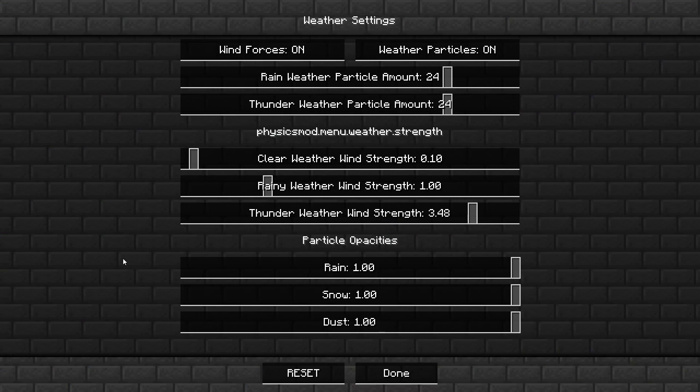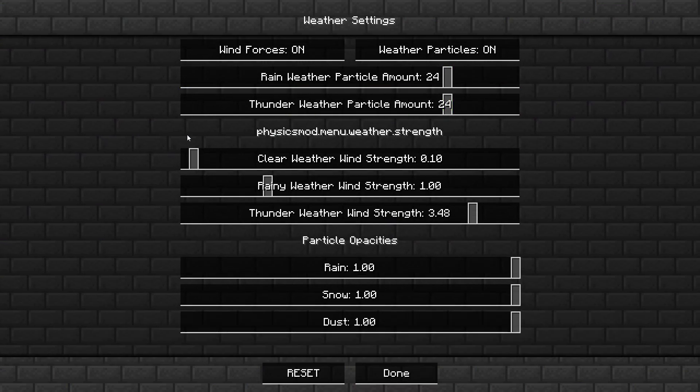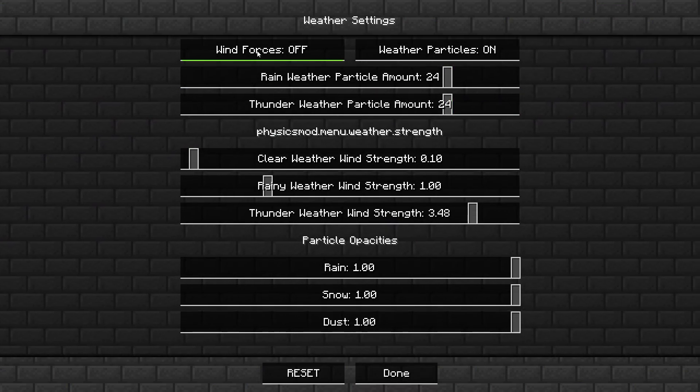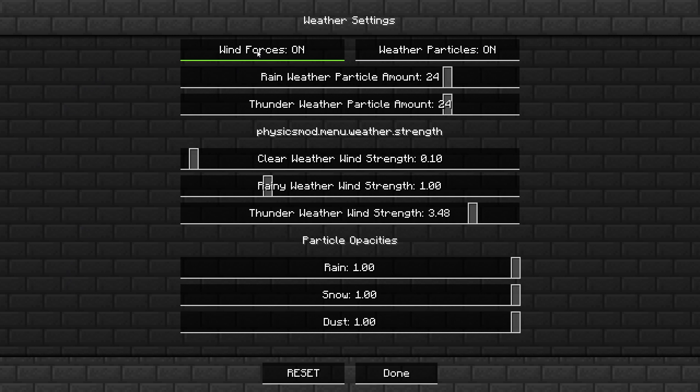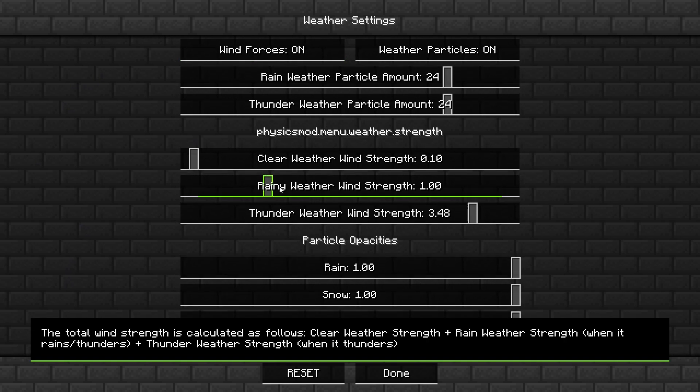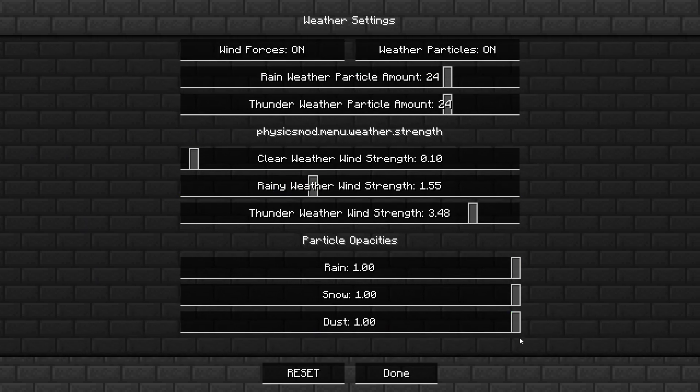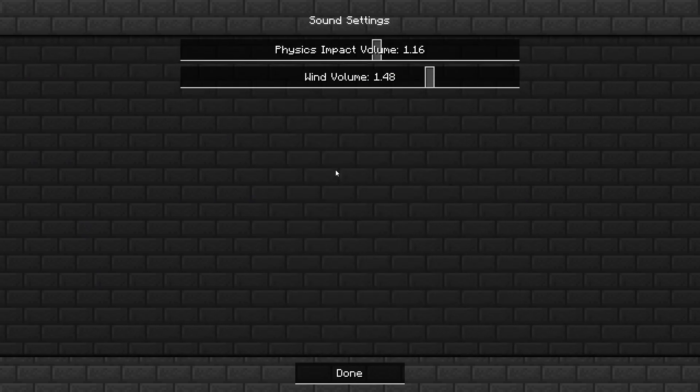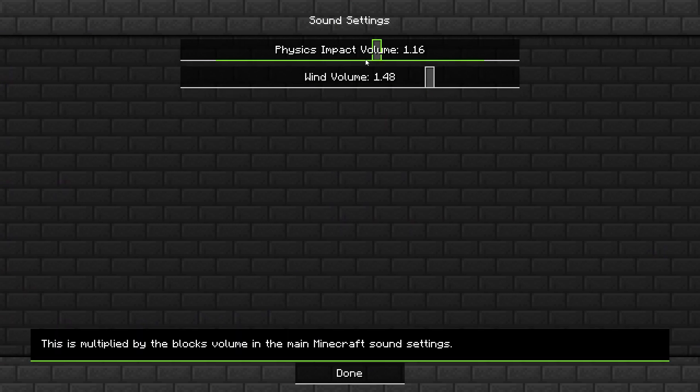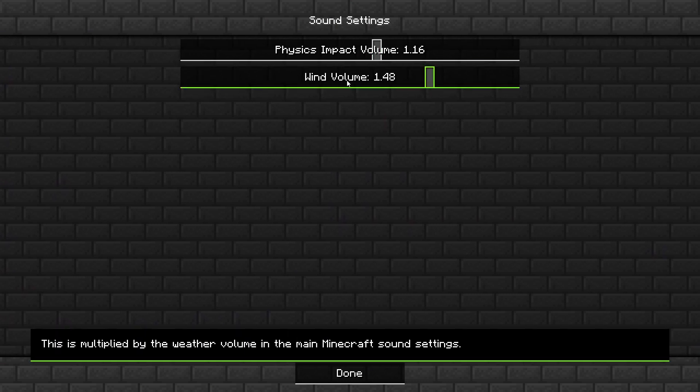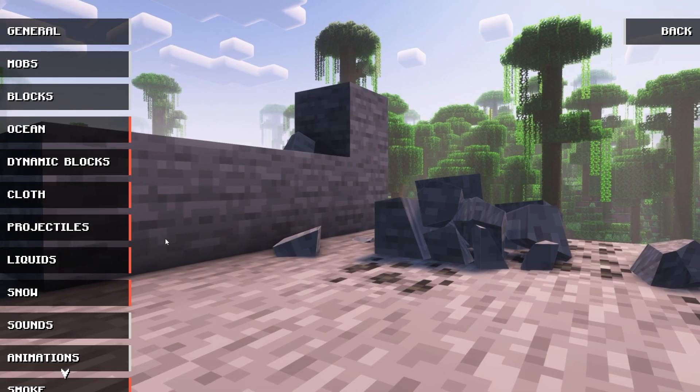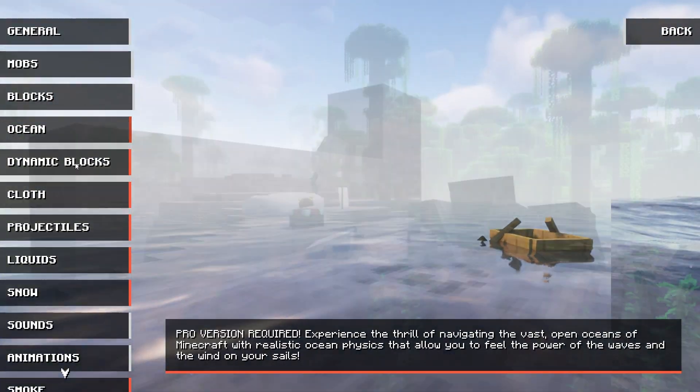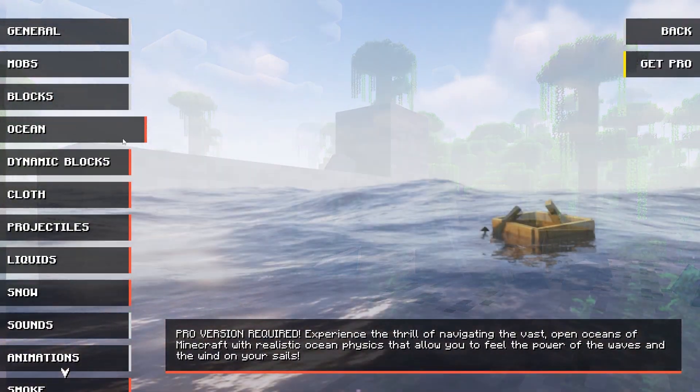There is weather physics implemented as well as sound settings you can adjust. Weather physics allow you to add wind forces, change the wind strength and some other miscellaneous options. With sound settings, you can adjust how loud the wind is and other sounds coming from the mod. Now, these are all features that come with the basic free version of this mod.